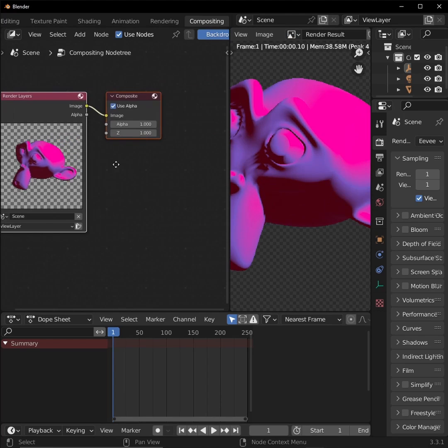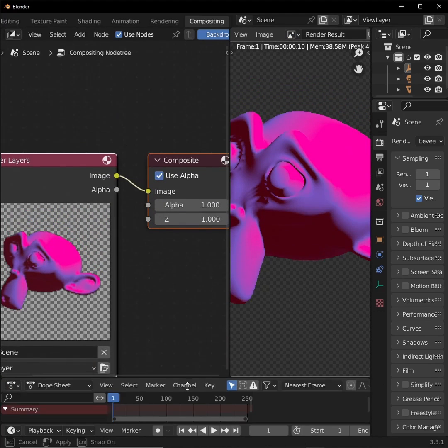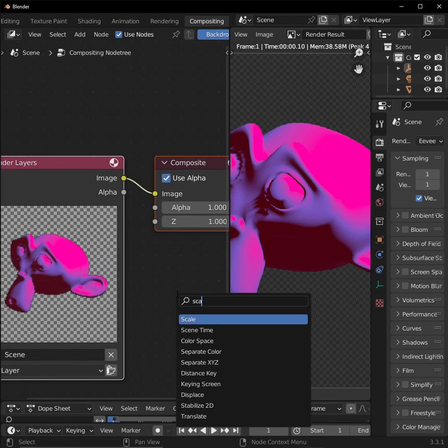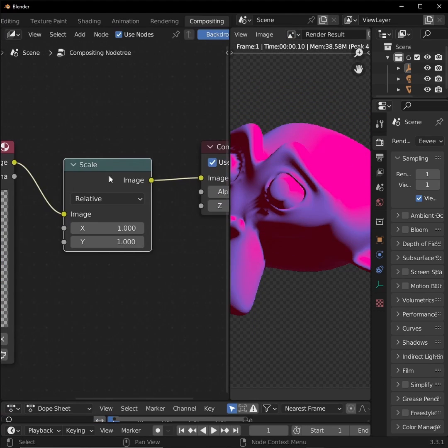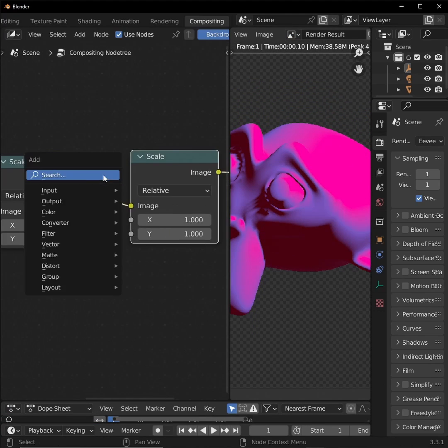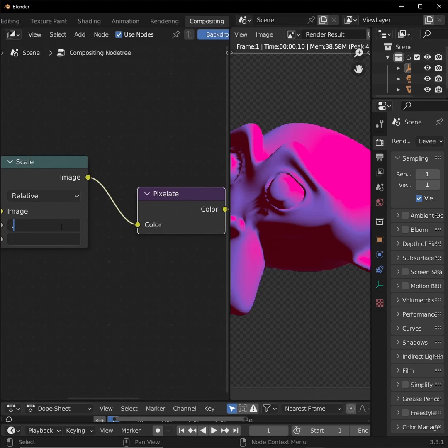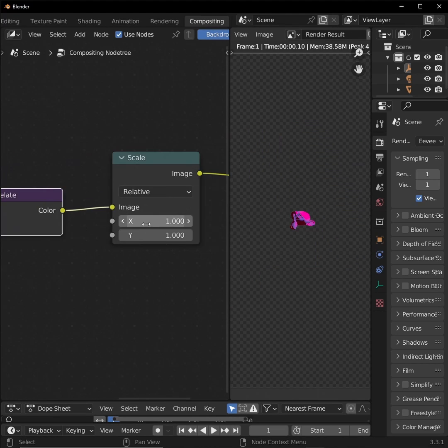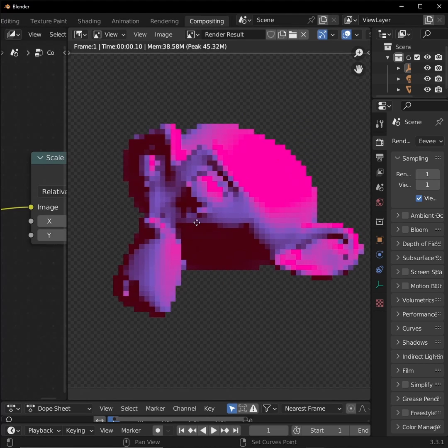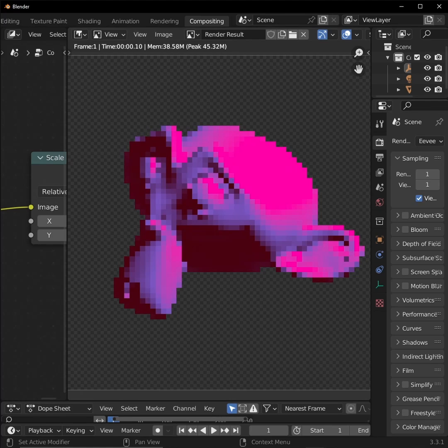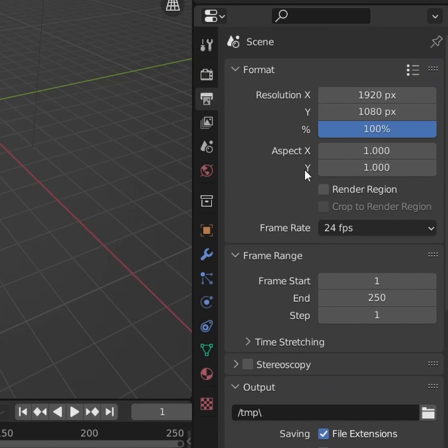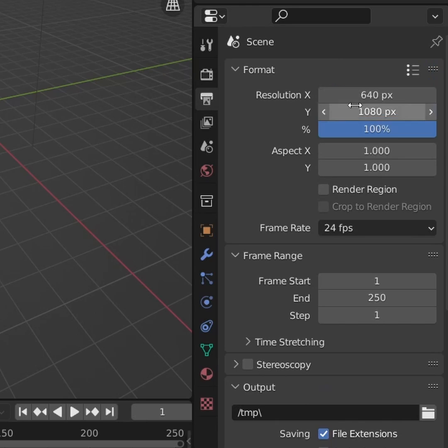Now that we can see what we're working with, back in the compositor, add two scale nodes and a pixelate node in between them. Set the first node to 0.1 on the X and Y, and the second one to 10. So here's the most basic version of making pixel art in Blender. If there are too many or not enough pixels, you can change the render resolution, bigger or smaller, by increments of 10.